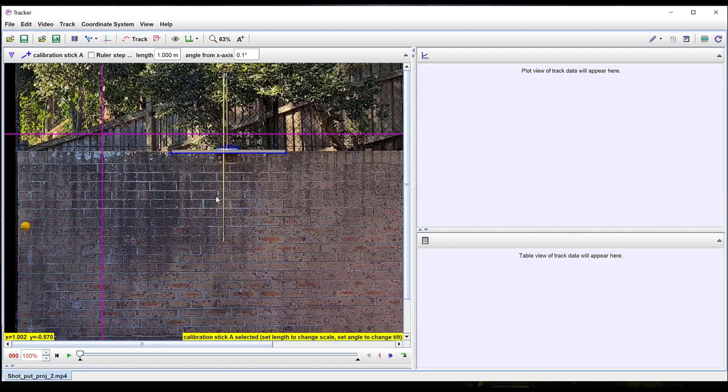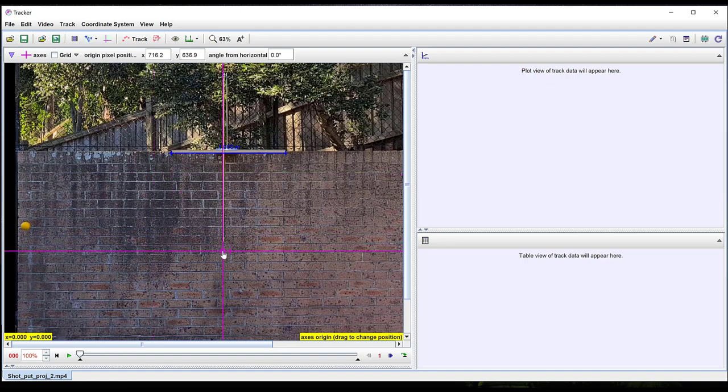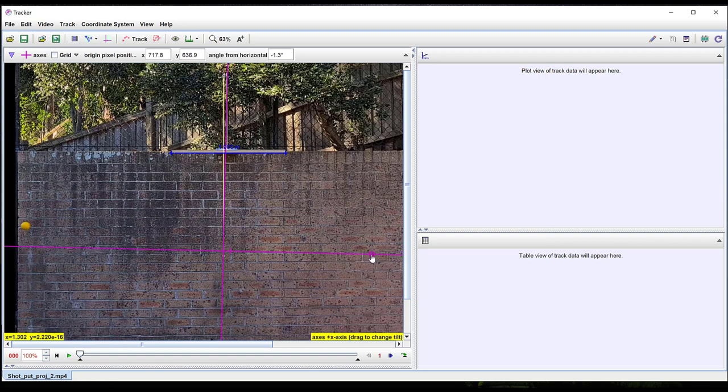You can drag the axes around by left-clicking and holding on the origin and moving them. You can rotate the axes by left-clicking and holding on the positive x-axis.